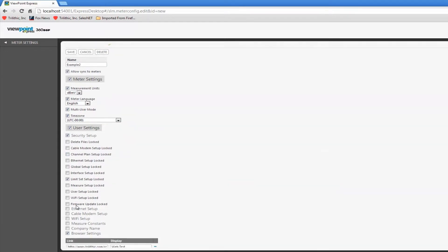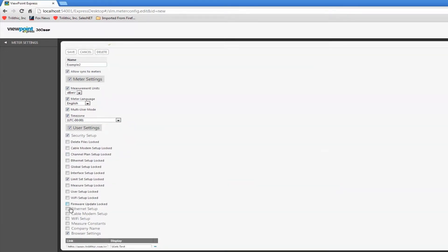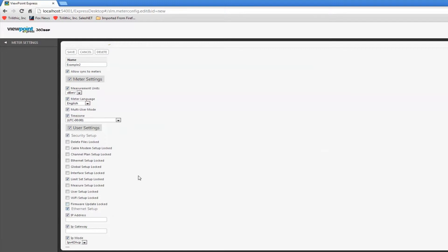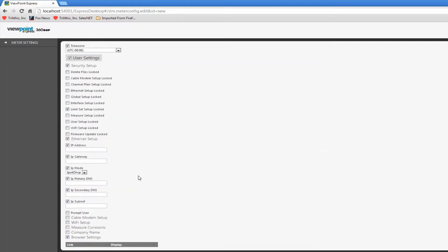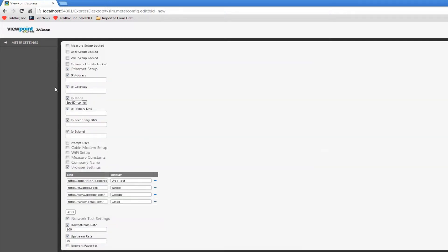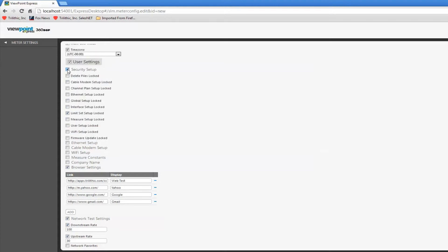As I select these options, you can see how I have different settings that I can adjust. Most of these you're not going to probably change. You'll just use the meter settings.